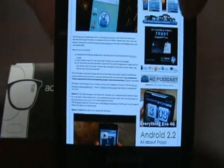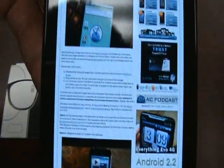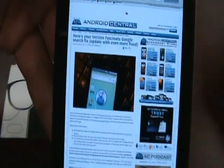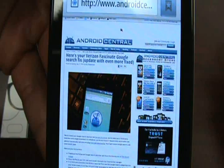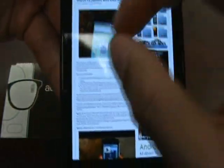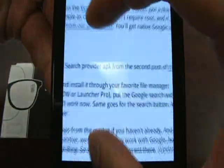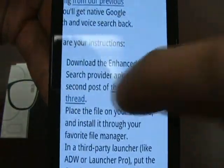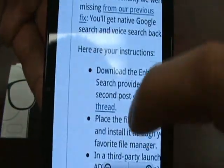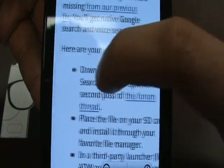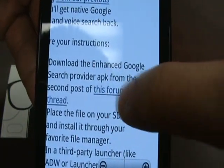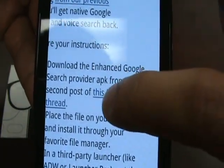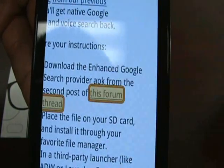I'm on Android Central — credit to Android Central for providing the guide. They're going to tell you to download the enhanced Google search from the second post in this forum. So we're going to go to that forum.